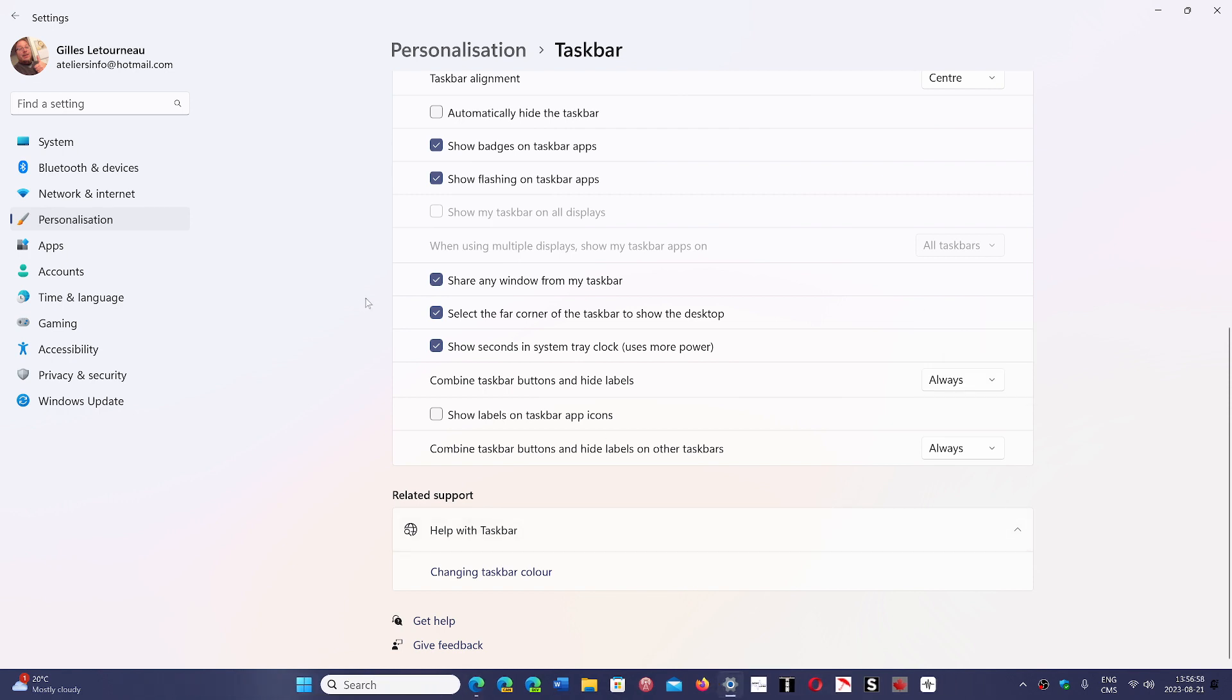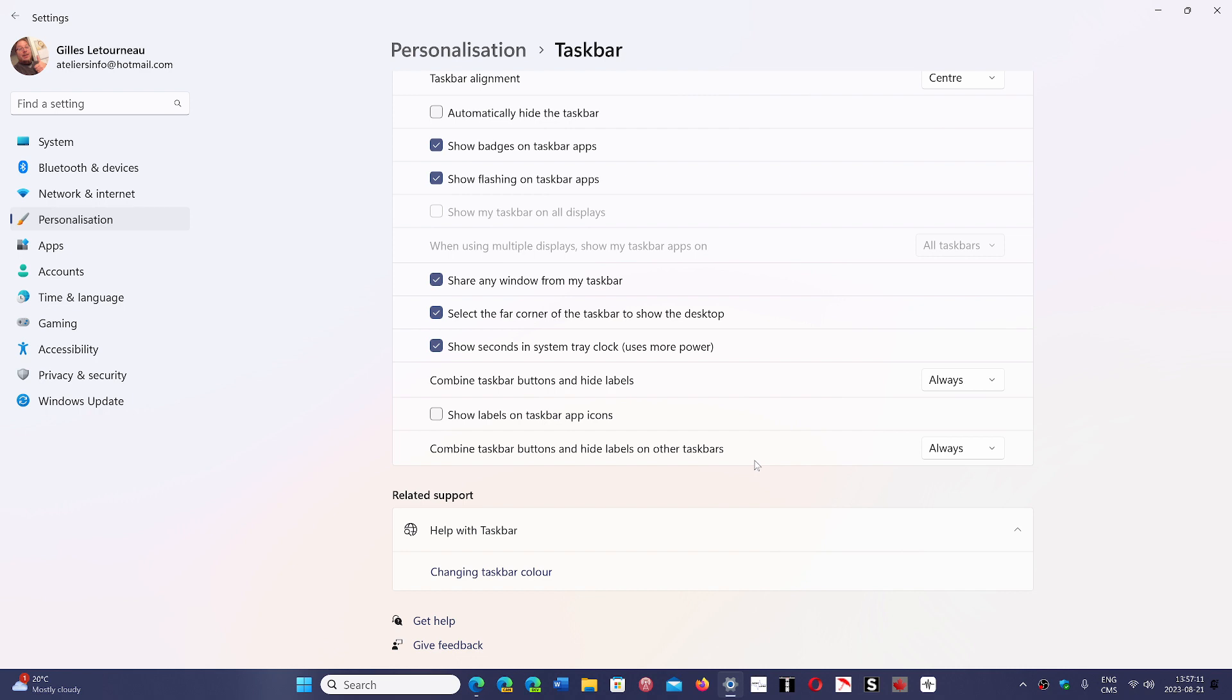And you'll even have an option to combine taskbar buttons or not on other taskbars. So if you have multiple screens, each with their own icons, you can combine here and not combine on another taskbar or the other way around.